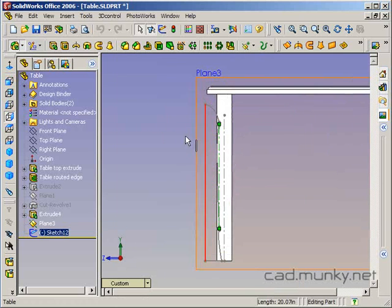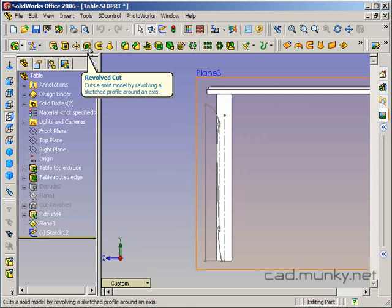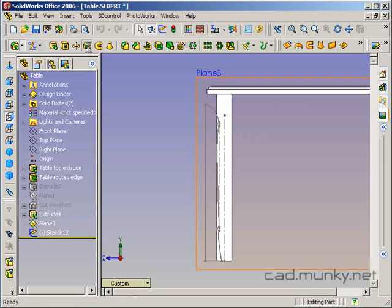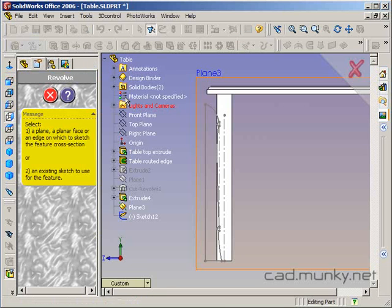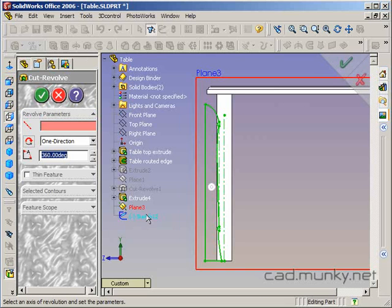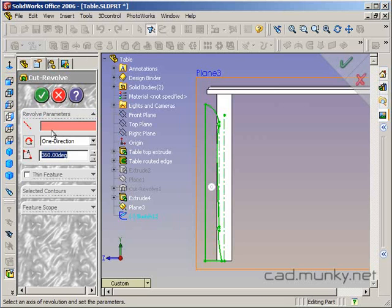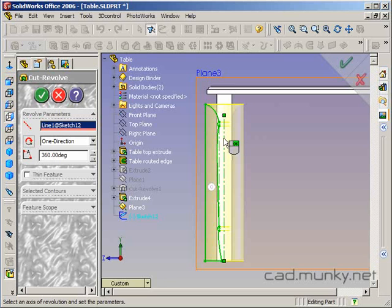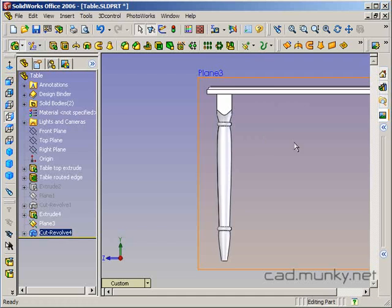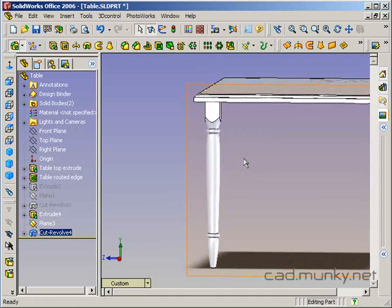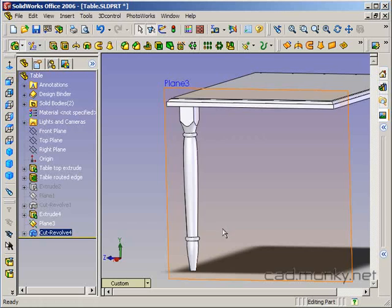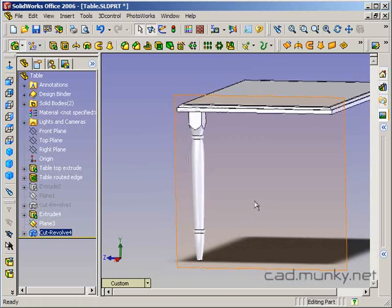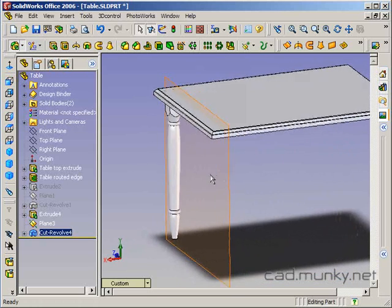So now I've got a single closed profile here that I'm going to use the revolved cut feature on to remove material with. I'm going to insert a revolved cut. I had forgotten to select my sketch, so I'm going to do that now. My axis of revolution is going to be this centerline here. And so what's happened now is it's revolved that profile and cut that material away from the leg, just like you would do on a lathe.